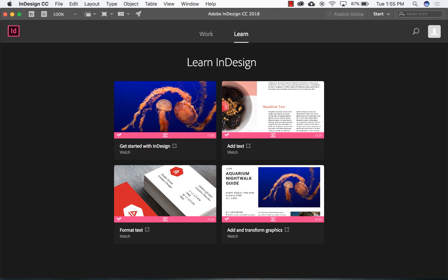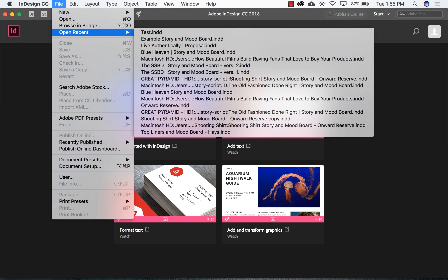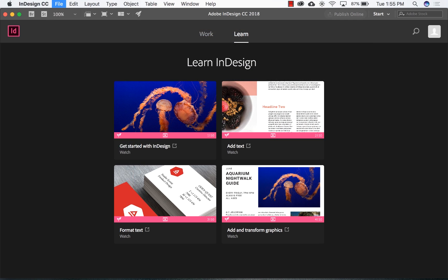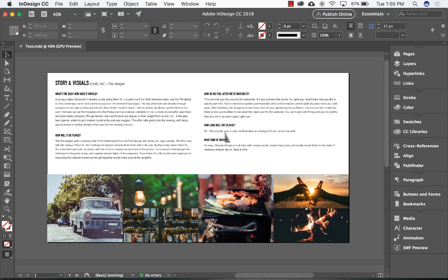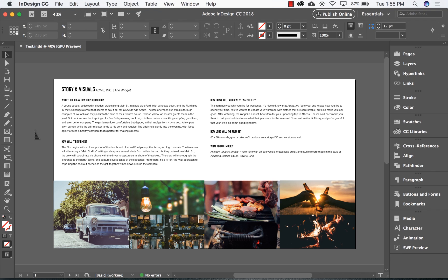I'm going to walk you through exactly how to build a one-page creative brief, or treatment, from the ground up using Adobe InDesign. Let's take a look at what we'll be creating. This is an example creative brief that we used for one of our recent short brand film projects. We've developed this brand film template over the course of several years, and we love it because it's a simple one-page treatment that incorporates lots of white space and visuals.